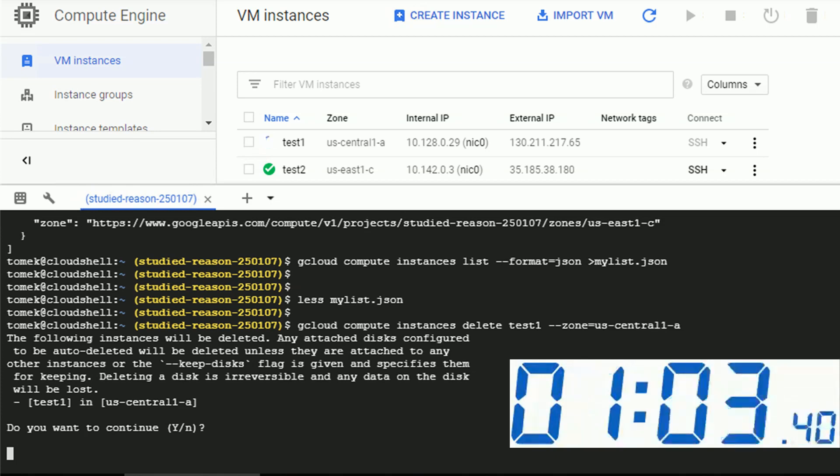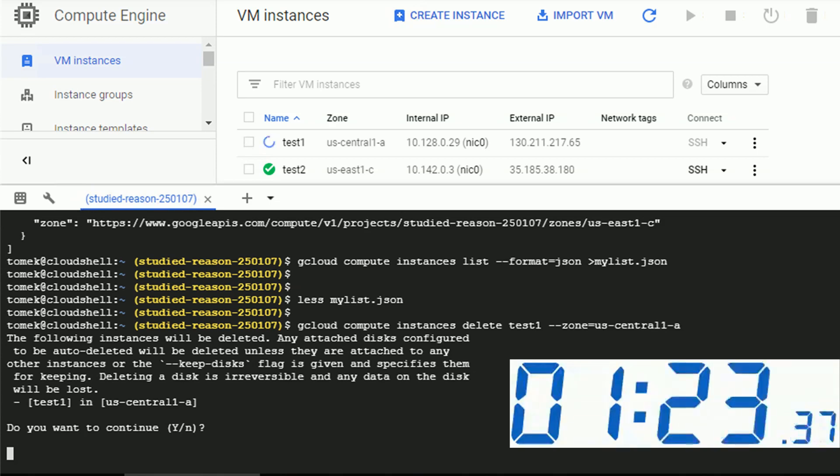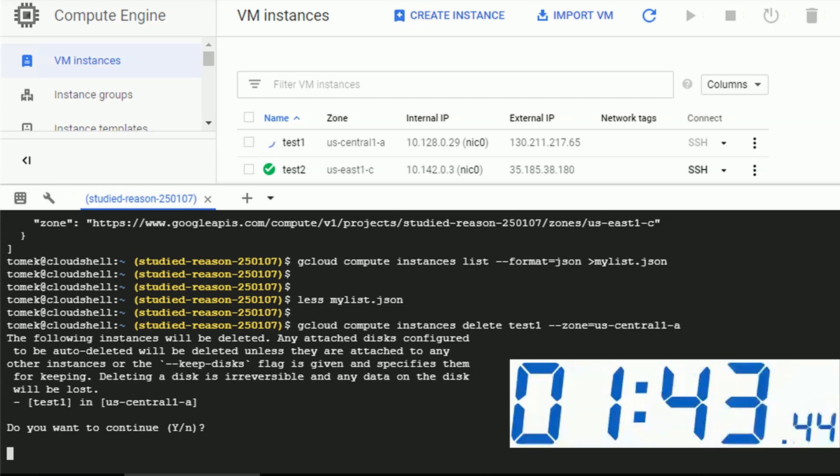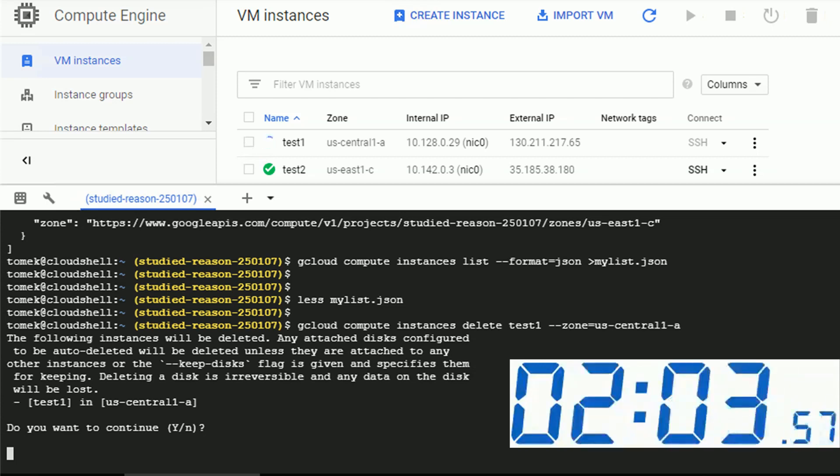During this time, the machine is gracefully stopped. And once this is stopped, it's being deleted. That's why it might take some time. And just pay attention that during this time, our cloud shell is actually waiting for the response.